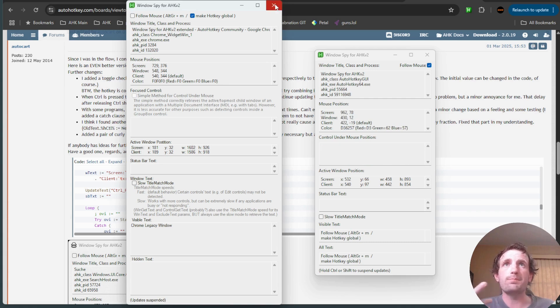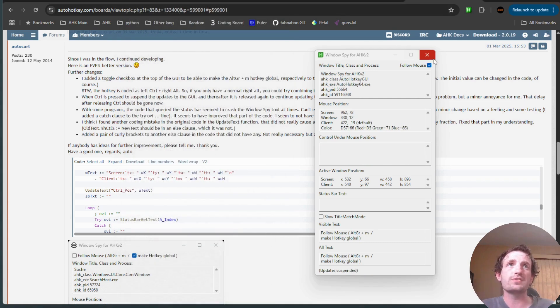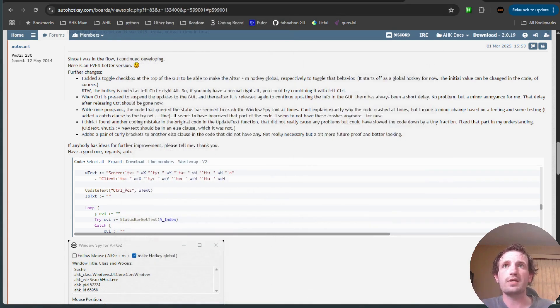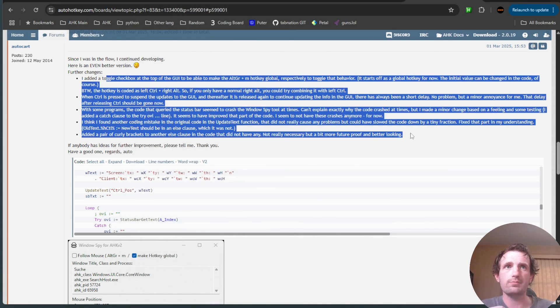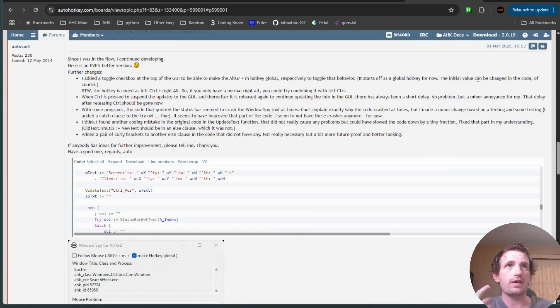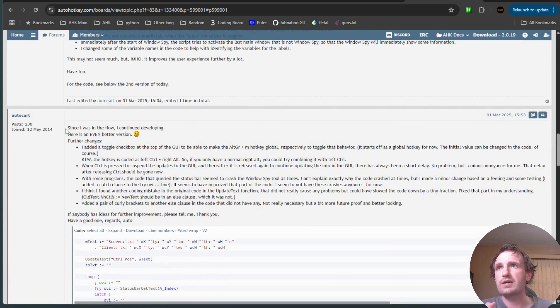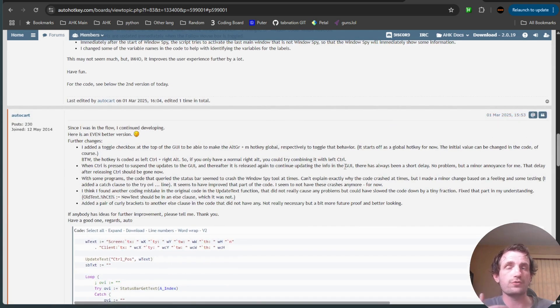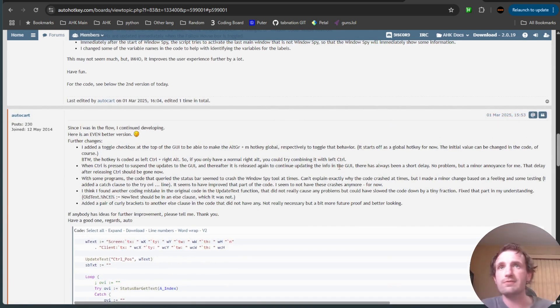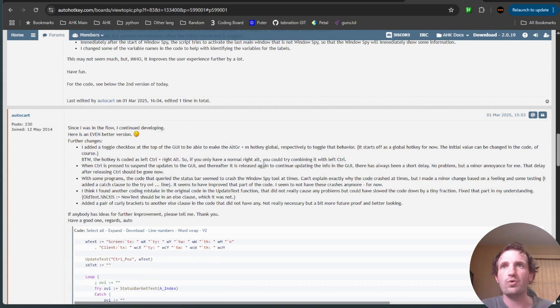Pretty much that's the biggest differences right there. There's a few other minor things that you can read about a little bit more in detail to hear. At the time I filmed in this video, it looks like the newest version from AutoCart was released on March 1st. It is now May 1st, so it's not even that old.